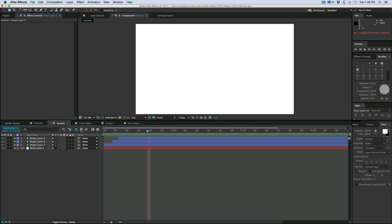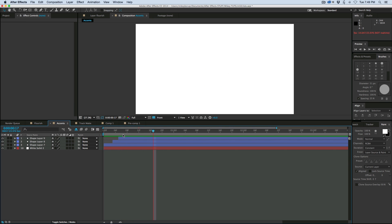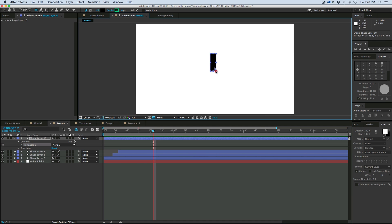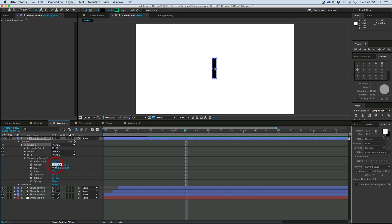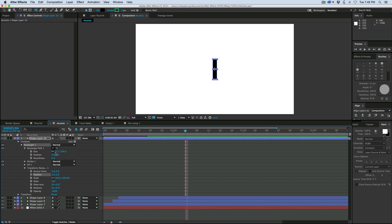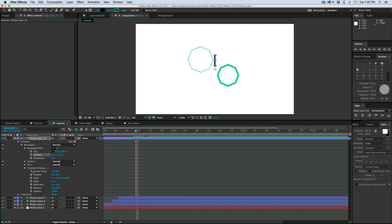Now in the example, I also had one that looked more like points coming out, and we can make that just as easy. What we're going to do is grab the rectangle tool and make a rectangle. I want it to be tall and skinny. Let's go into that rectangle, zero out the position, and for the size let's make it like 20 by 200.